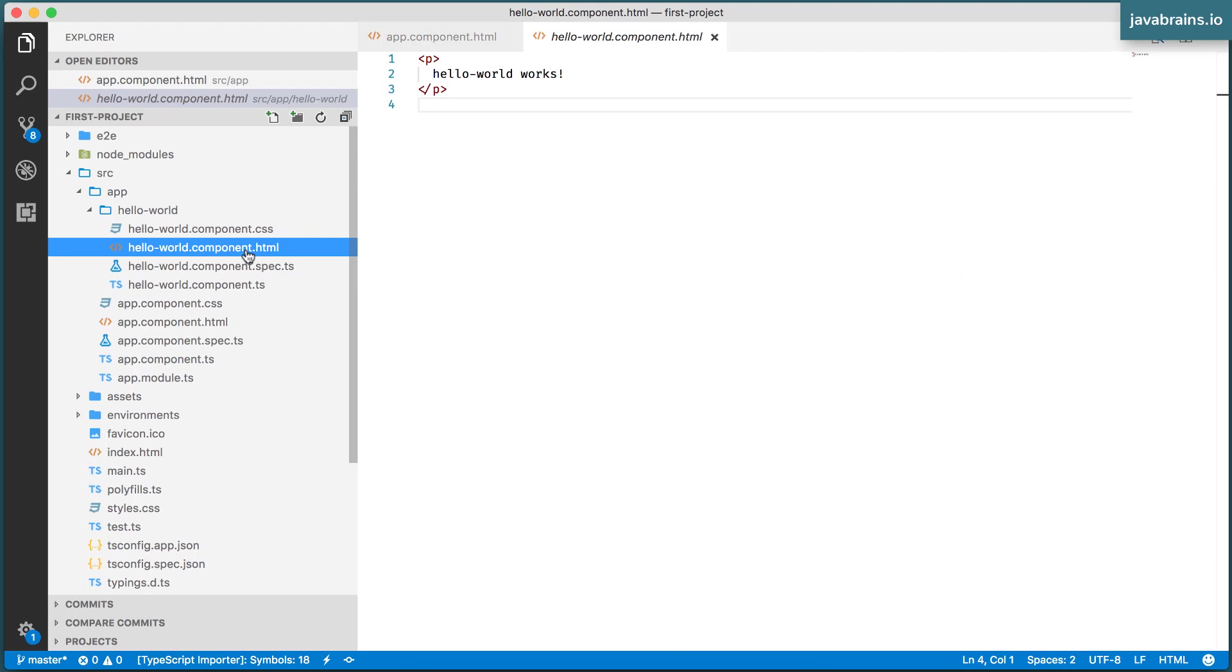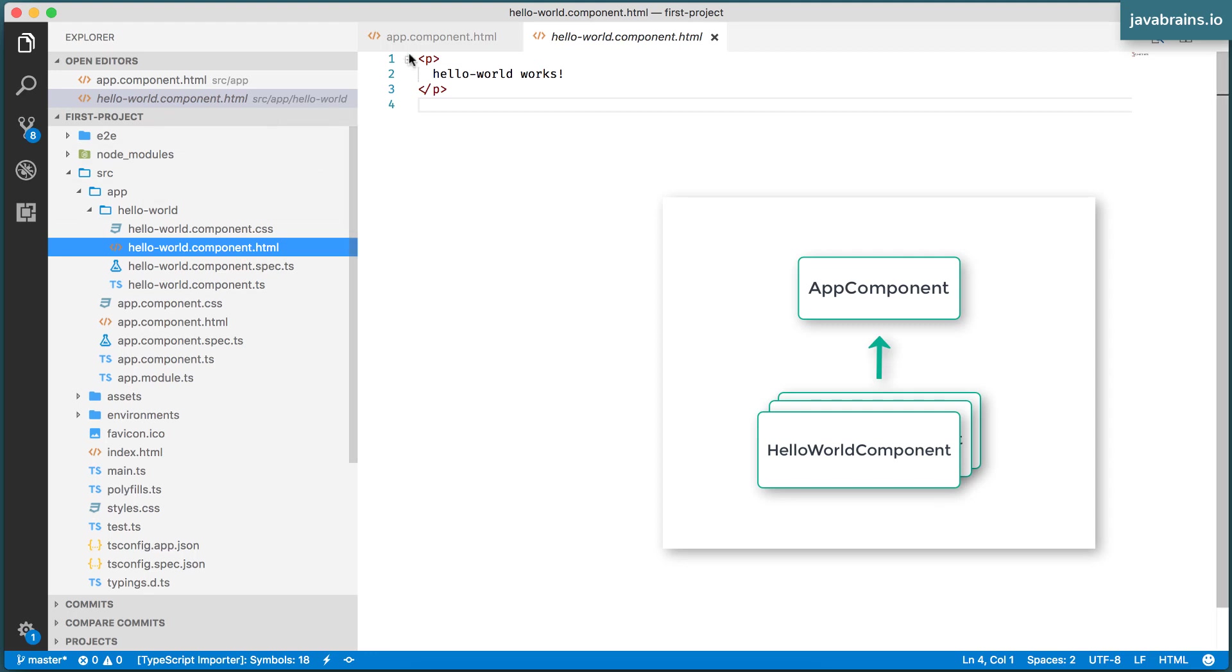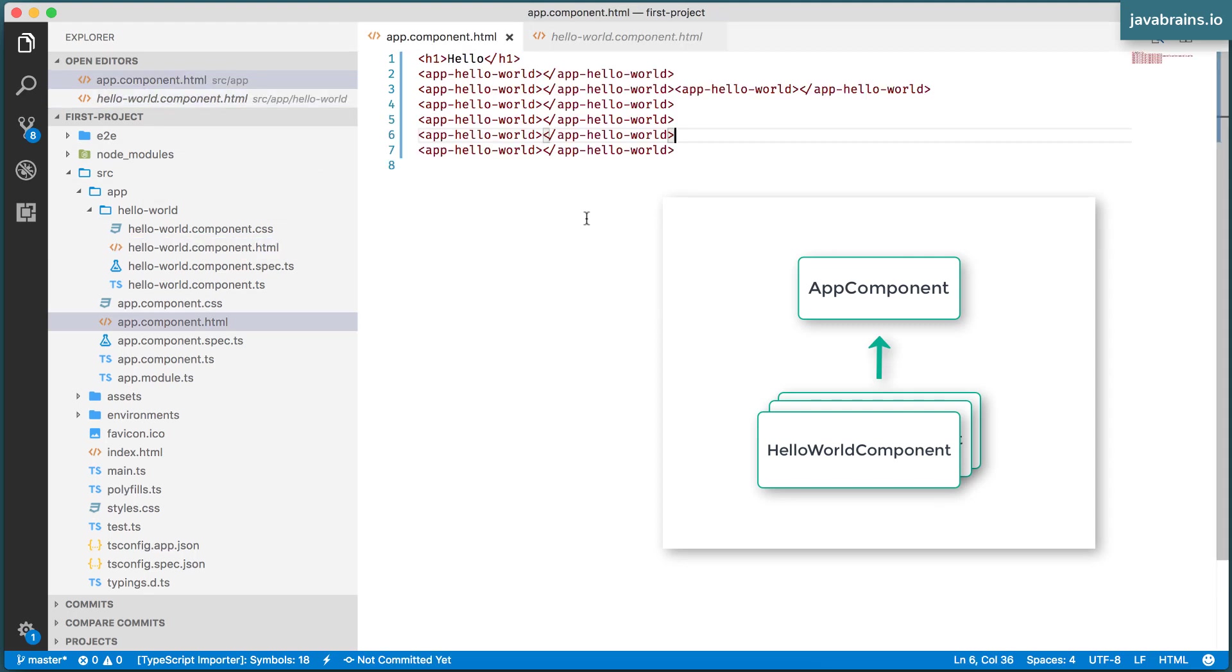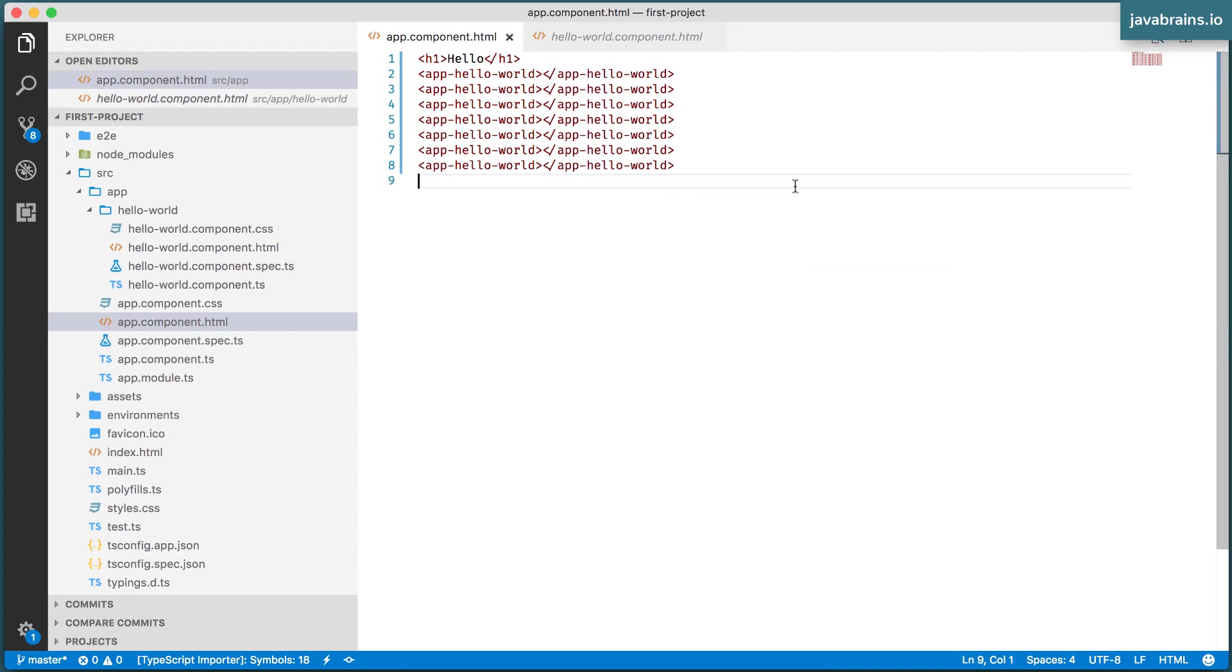Alright, so here we have a component tree where you have the app component at the top, and you have multiple Hello World components as children, as referenced by this HTML over here. So now that we have a Hello World component, let's create something that has some functionality. We were talking about a date/time component. So let's actually create that in the next video.